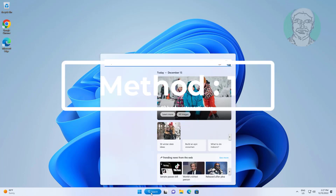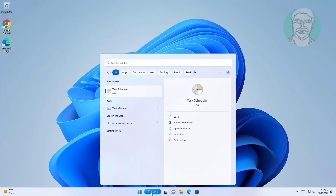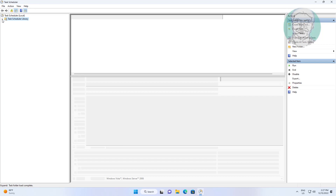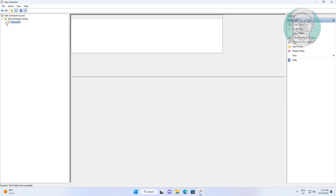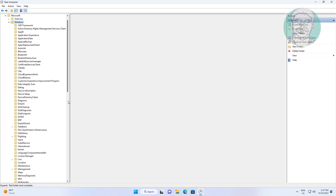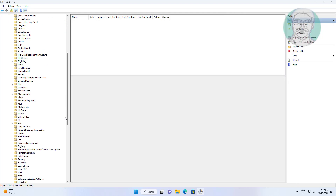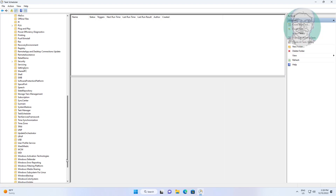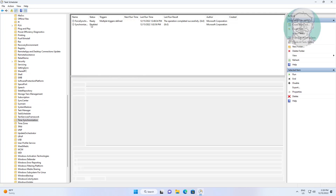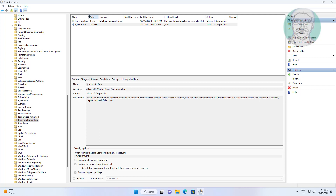First method: type task scheduler in the Windows search bar and click Task Scheduler. Click and expand Microsoft, then click and expand Windows. Click Time Synchronization and enable synchronization time.